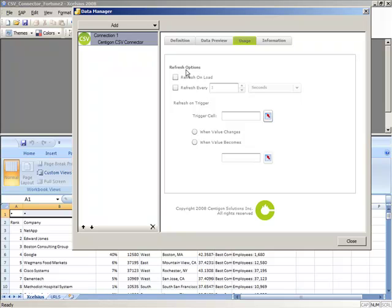With CSV Connector, you can refresh on load, refresh on a time-based interval, or even using a trigger cell.